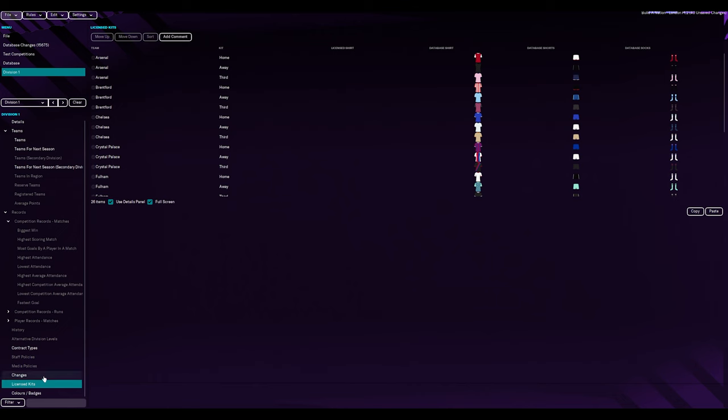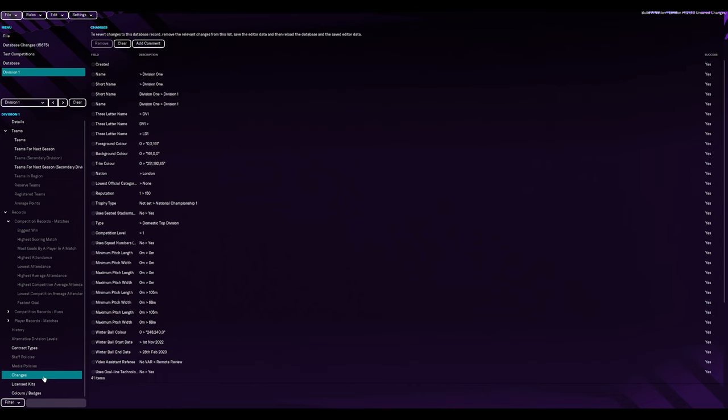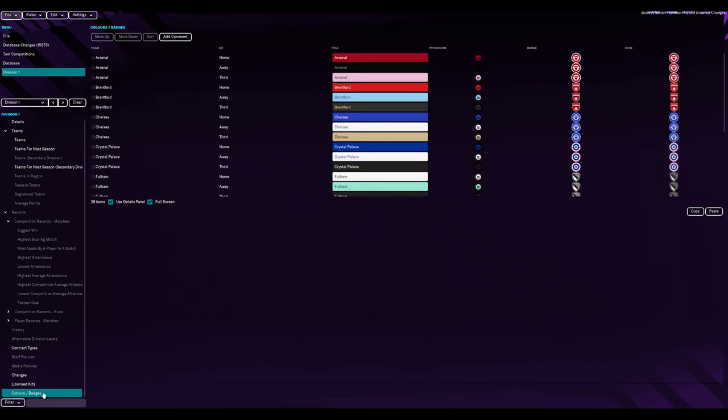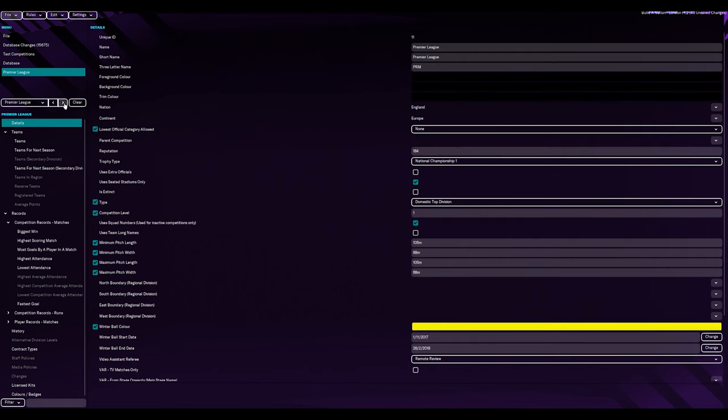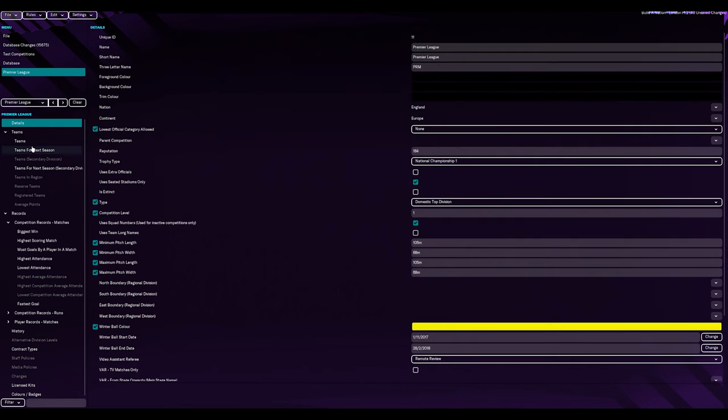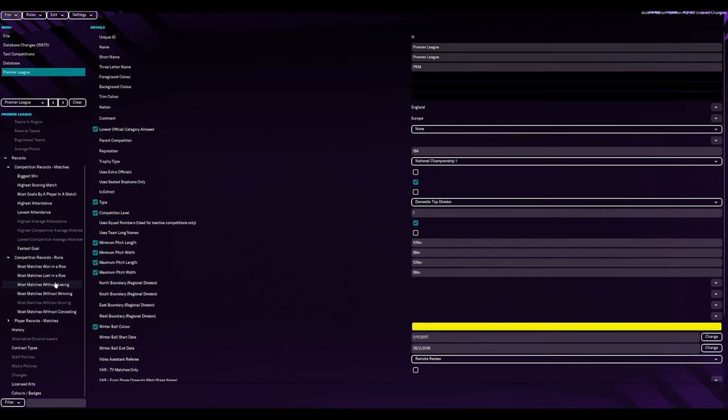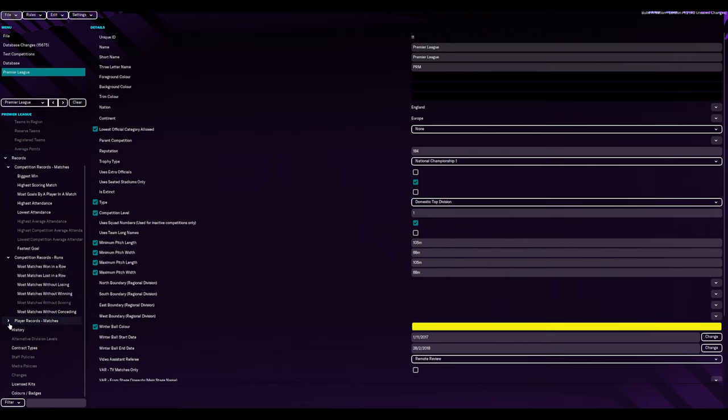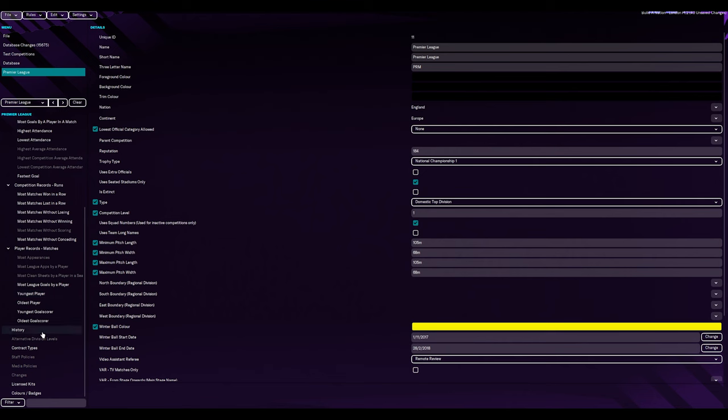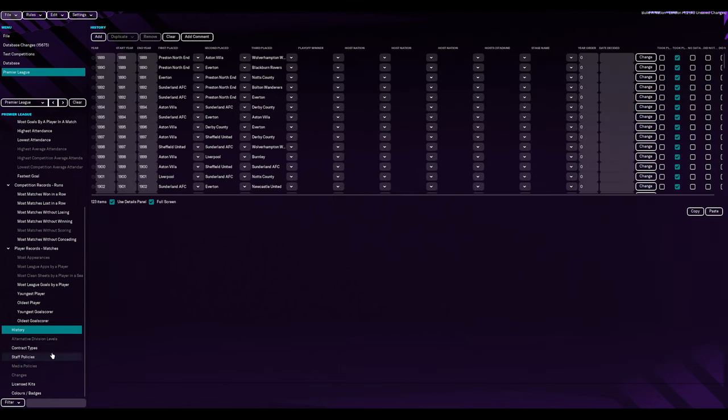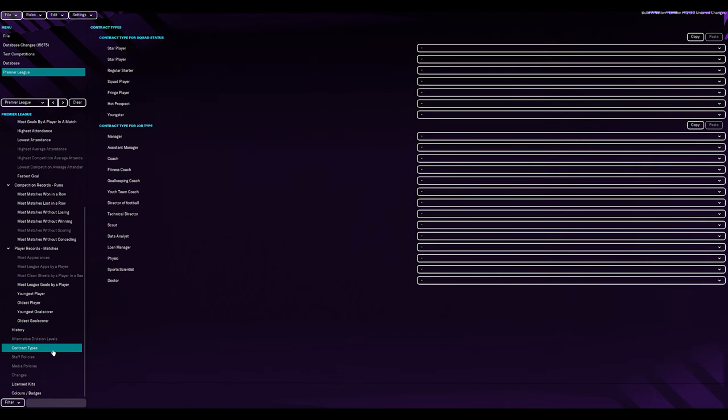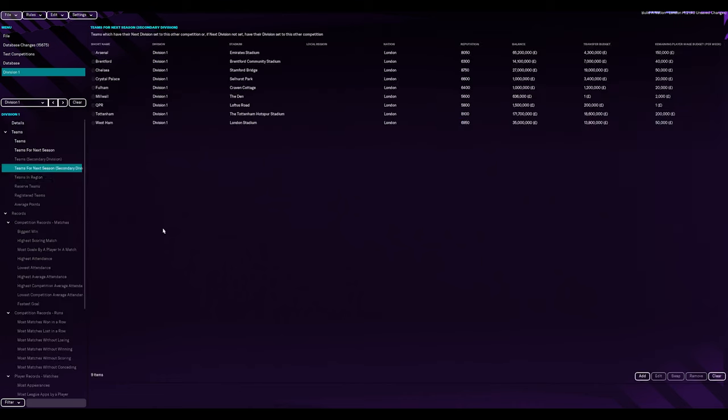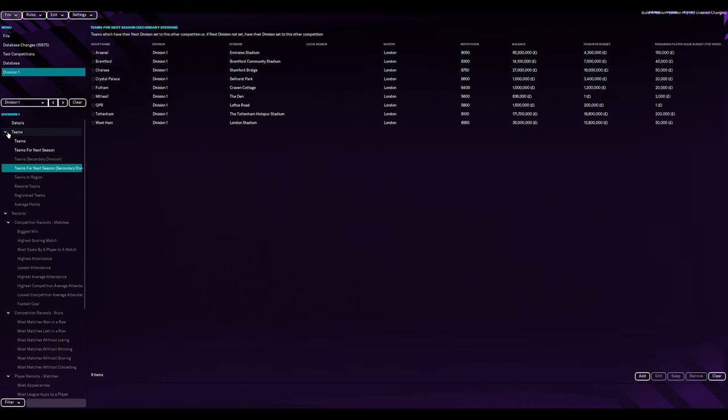And license kits. Yeah, so it moves it all across. Yeah, makes sense. Colors, badges. Yeah, amazing. Yeah, looks good. Is there anything I need to be aware of here? No. Record. We haven't got any records. Session records. No. Player records. No. History. No. Contract types. No, that's it. So, division one is set up.